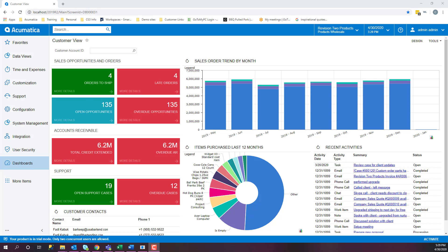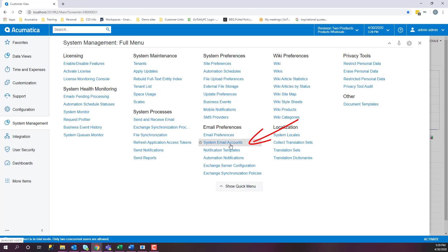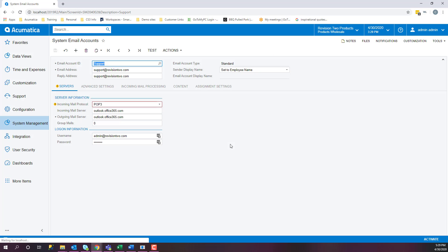First, you will need to set up a system email account. We're going to go into System Management, Email Preferences, System Email Accounts.